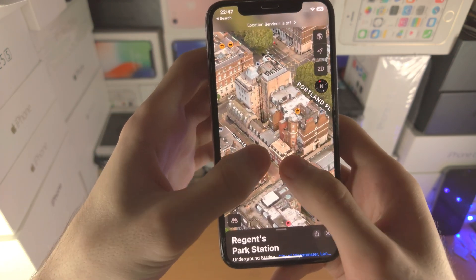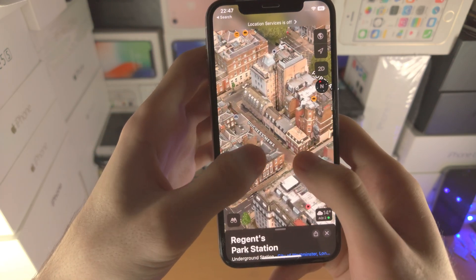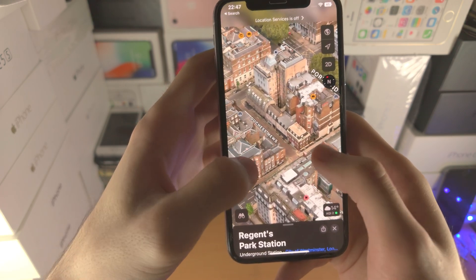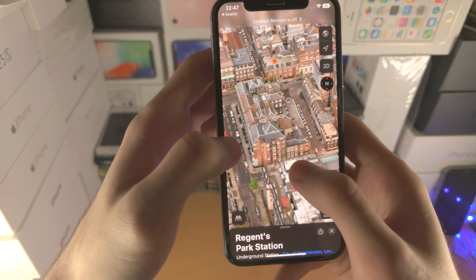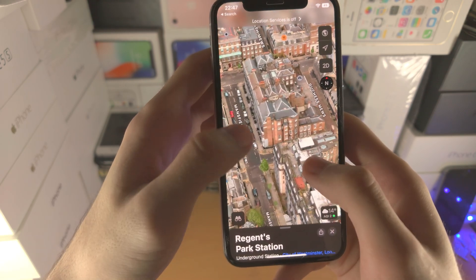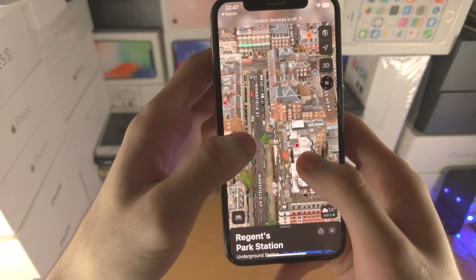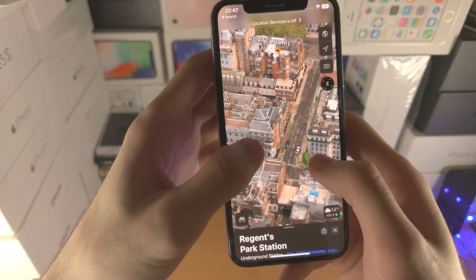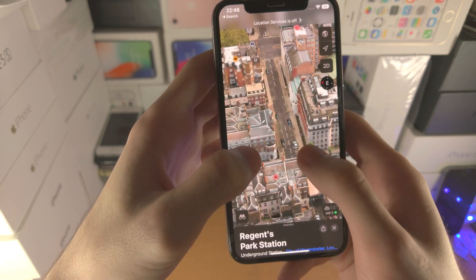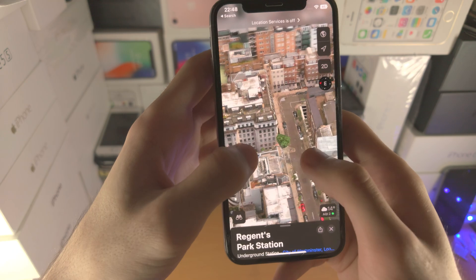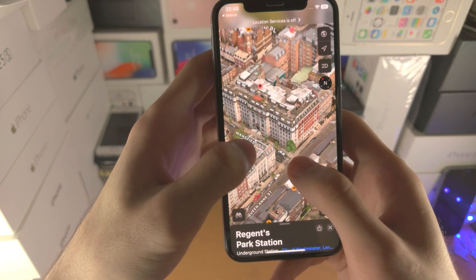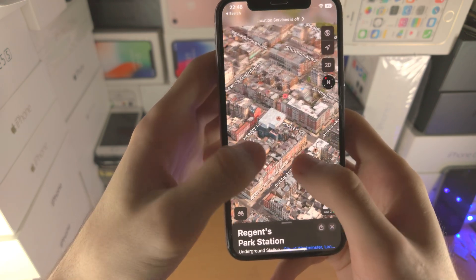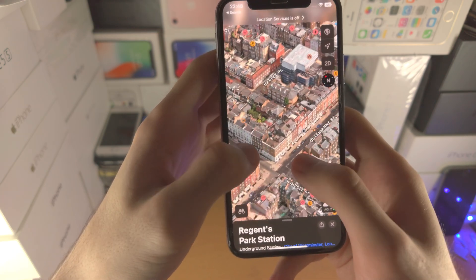Now, depending on your iPhone's processor, it may take a while to zoom in. You may not be able to zoom in as much as some other iPhones, but there you go — there's a 3D view of Regent's Park. Not going to lie, it looks really good. The fact that this even exists is actually kind of crazy.